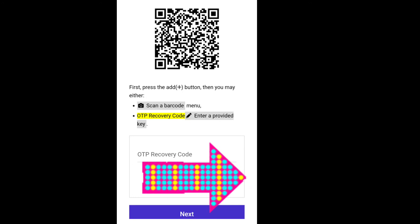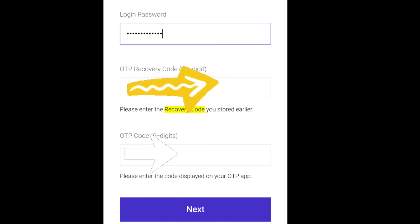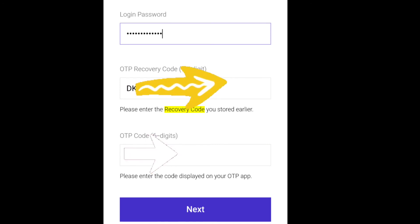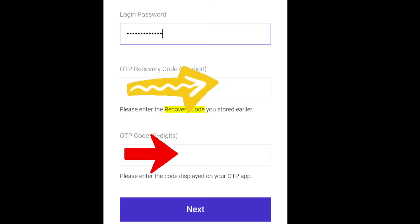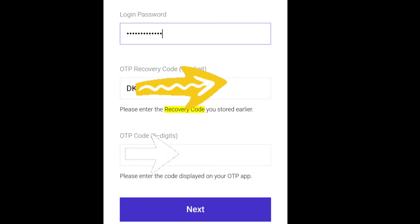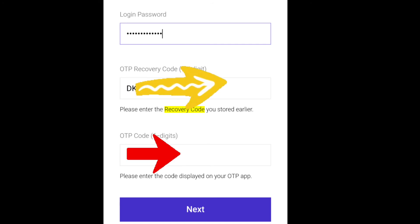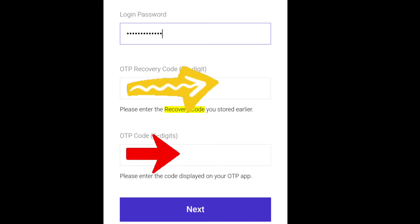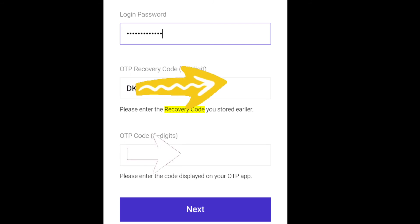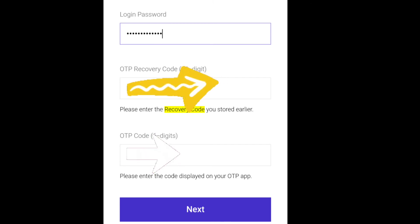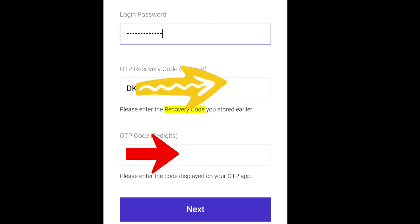Enter the OTP recovery code you wrote on paper, then click Next. Then paste the six-digit code currently displayed in Google Authenticator. Be quick — the code changes every 20 to 30 seconds, so if you run out of time, do it again. Make sure the code is correct, then enter your password, your recovery code, and the generated OTP code from Google Authenticator, and click Next.